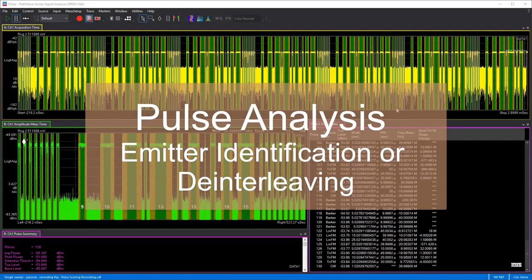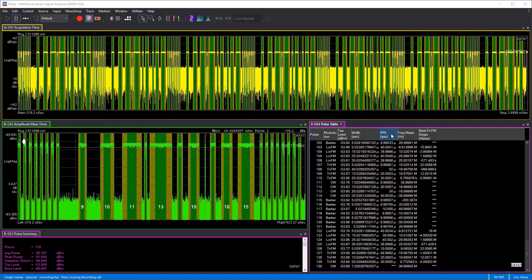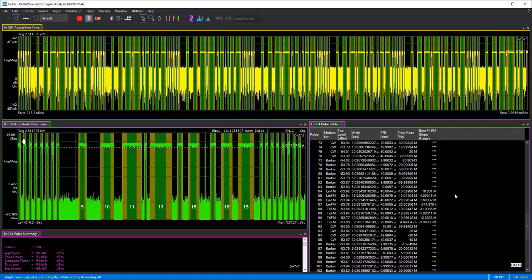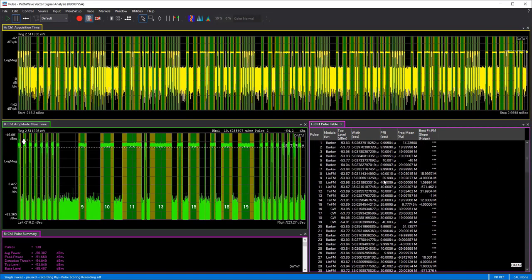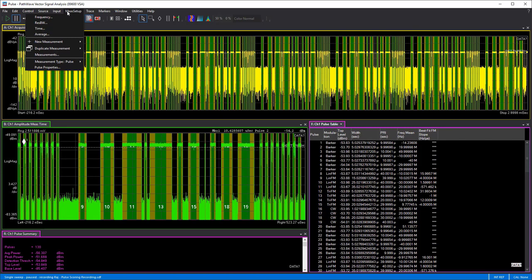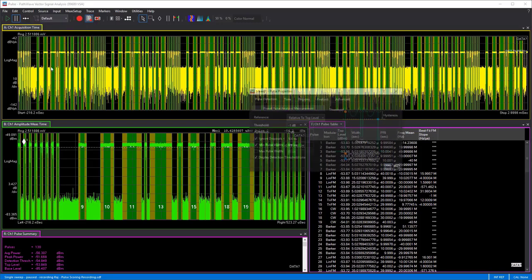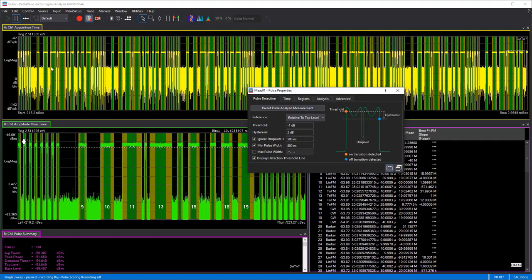A really useful feature to discuss is the deinterleaving or emitter identification capability within the pulse analysis software. We have about 130 pulse captures here, and we can see our pulse table with all the different types of modulated pulses with varying pulse widths and frequencies. We want to look at how we can calculate different values of pulse trains that are interleaved — there might be pulse trains that are consecutive, but there might also be interleaved pulse trains.